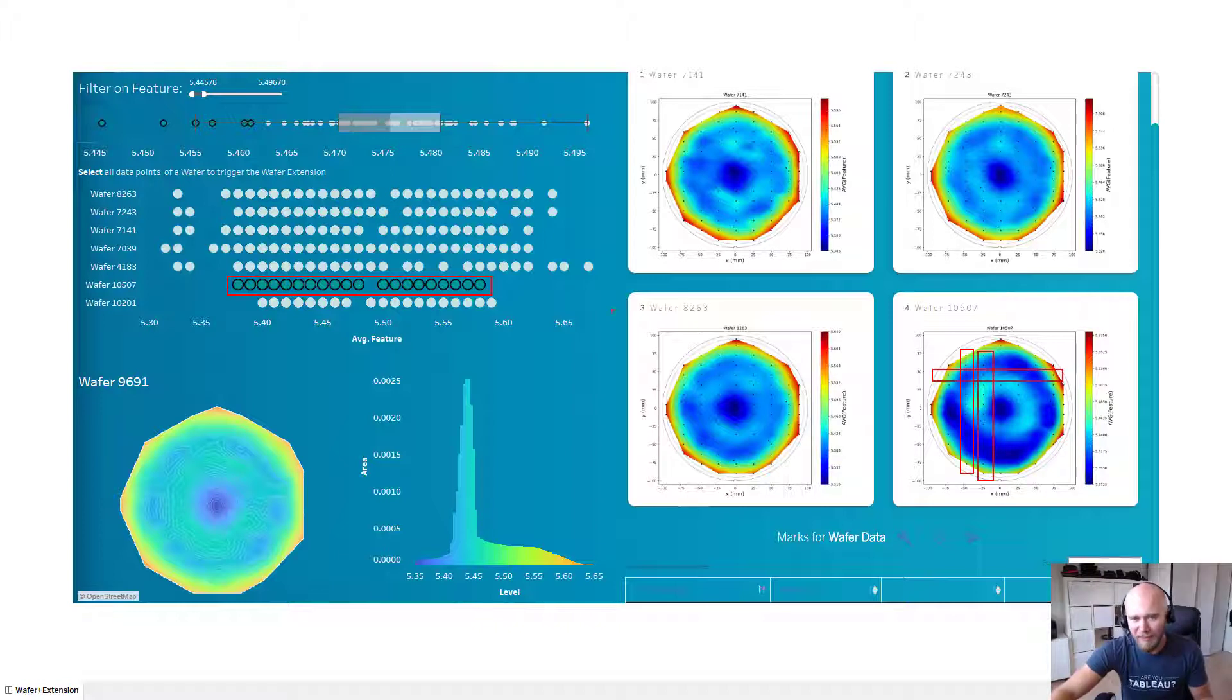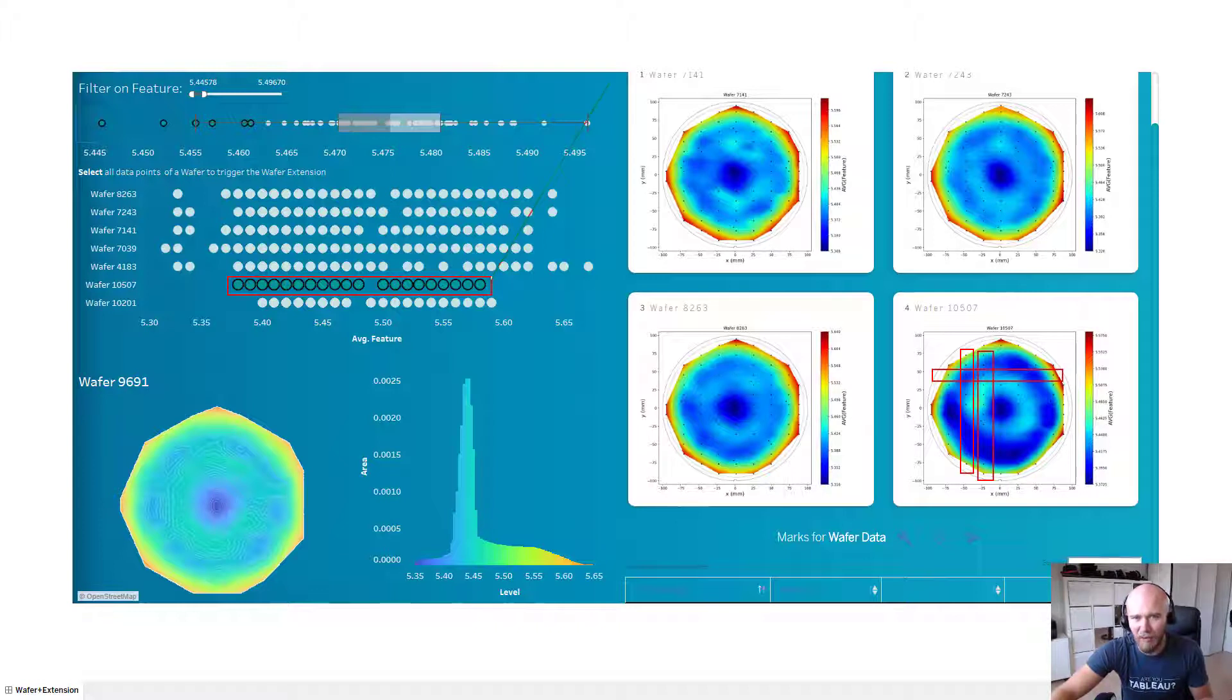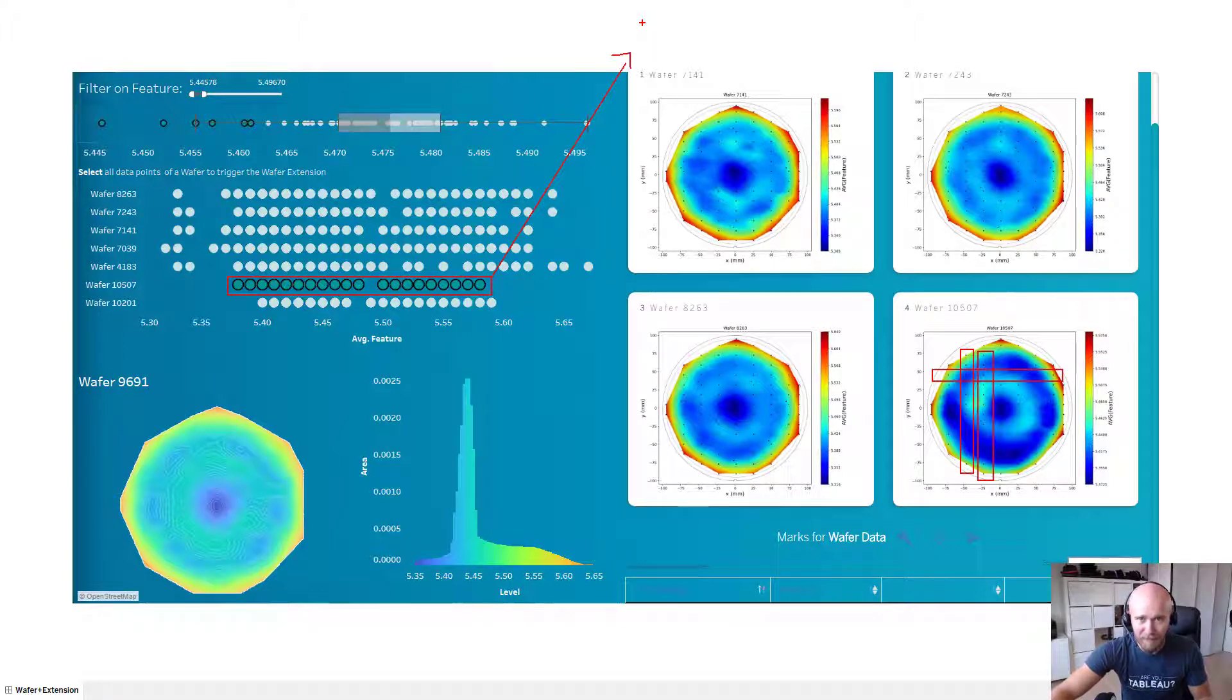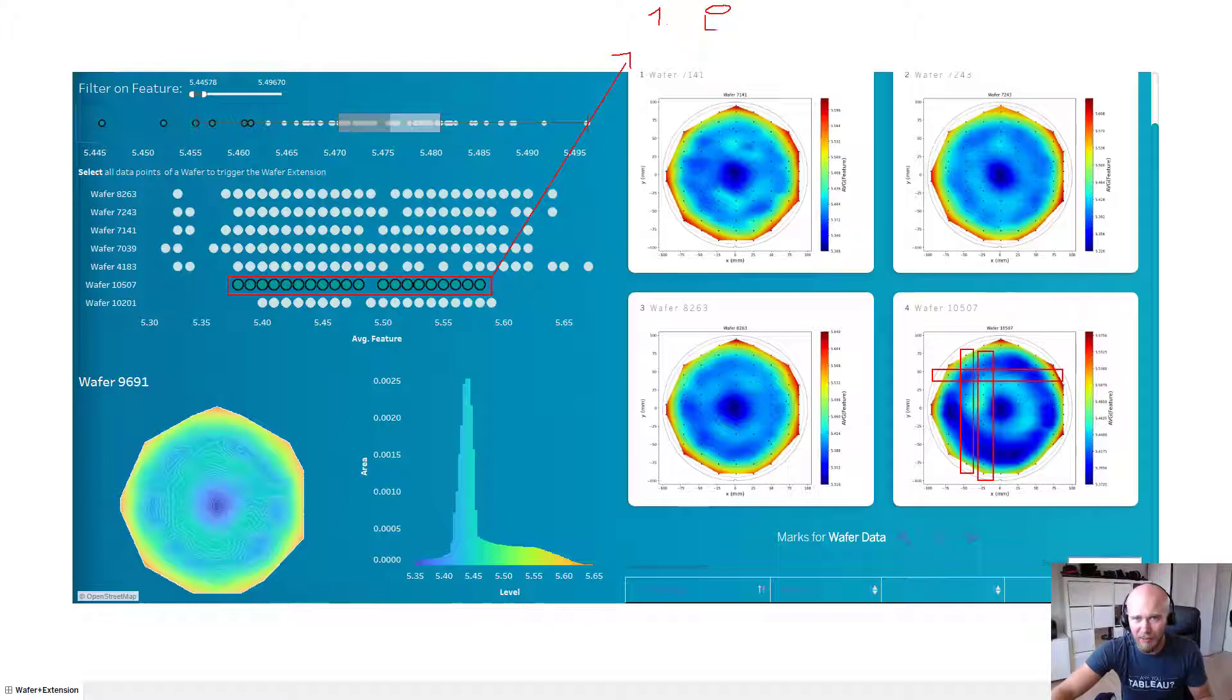So these are the measuring points on that wafer and everything between these black dots is the interpolated data. So what happens in this extension is once I select the data, it gets passed over to two different Python endpoints.